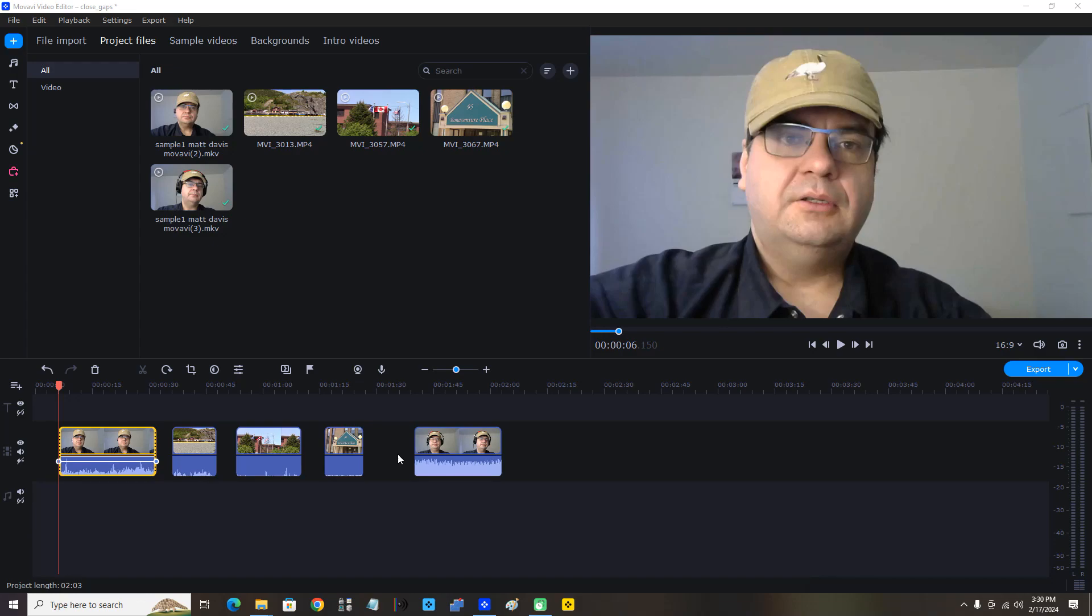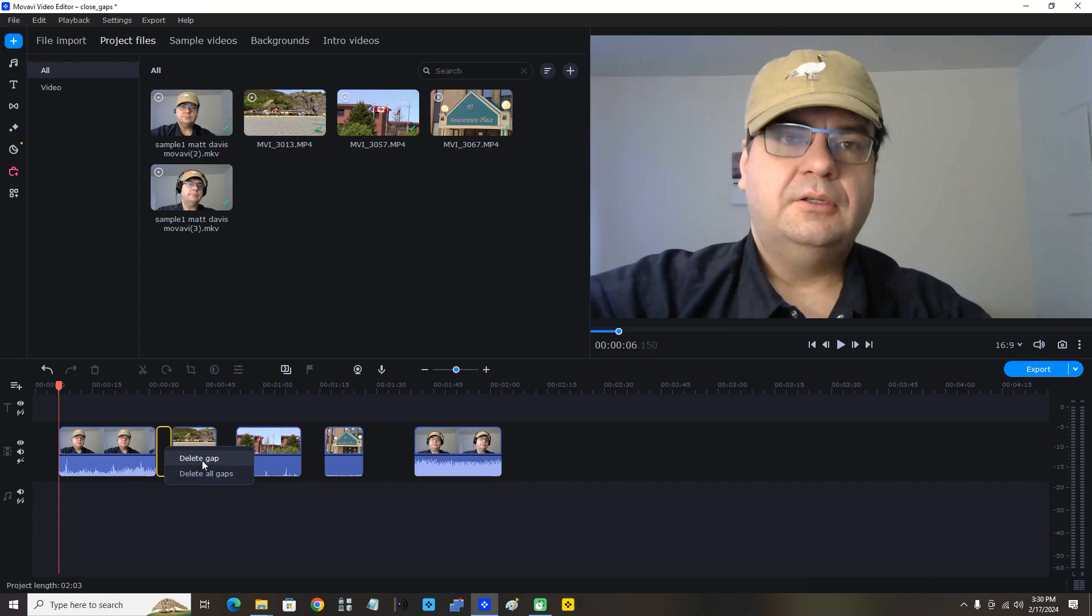gaps between the clips. I want to close those, so I'm going to click between the first two clips here. Now the gap is highlighted. I'm going to secondary click the gap and I have two options: I can delete gap or delete all gaps. For now, I'm just going to click delete gap.